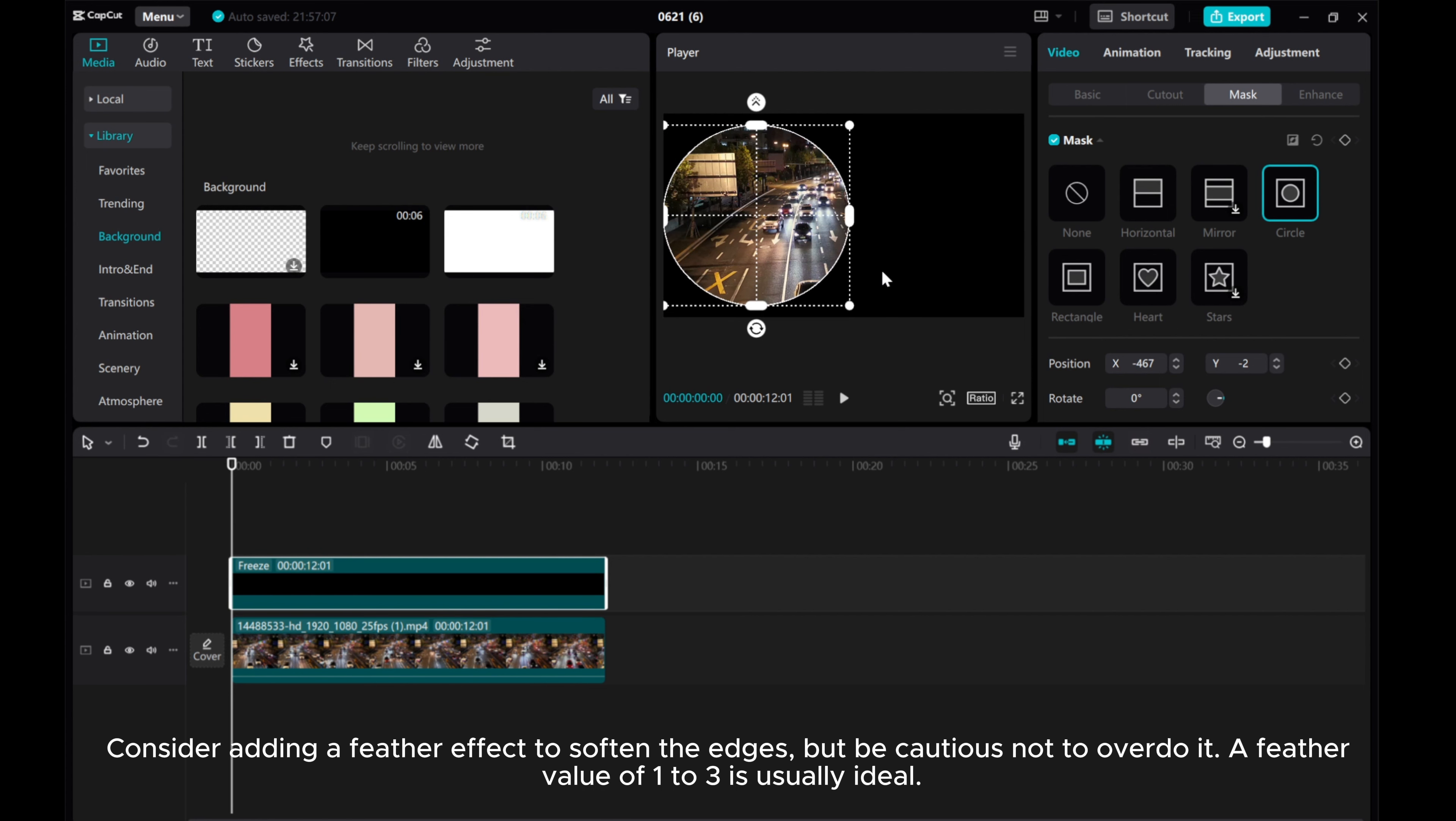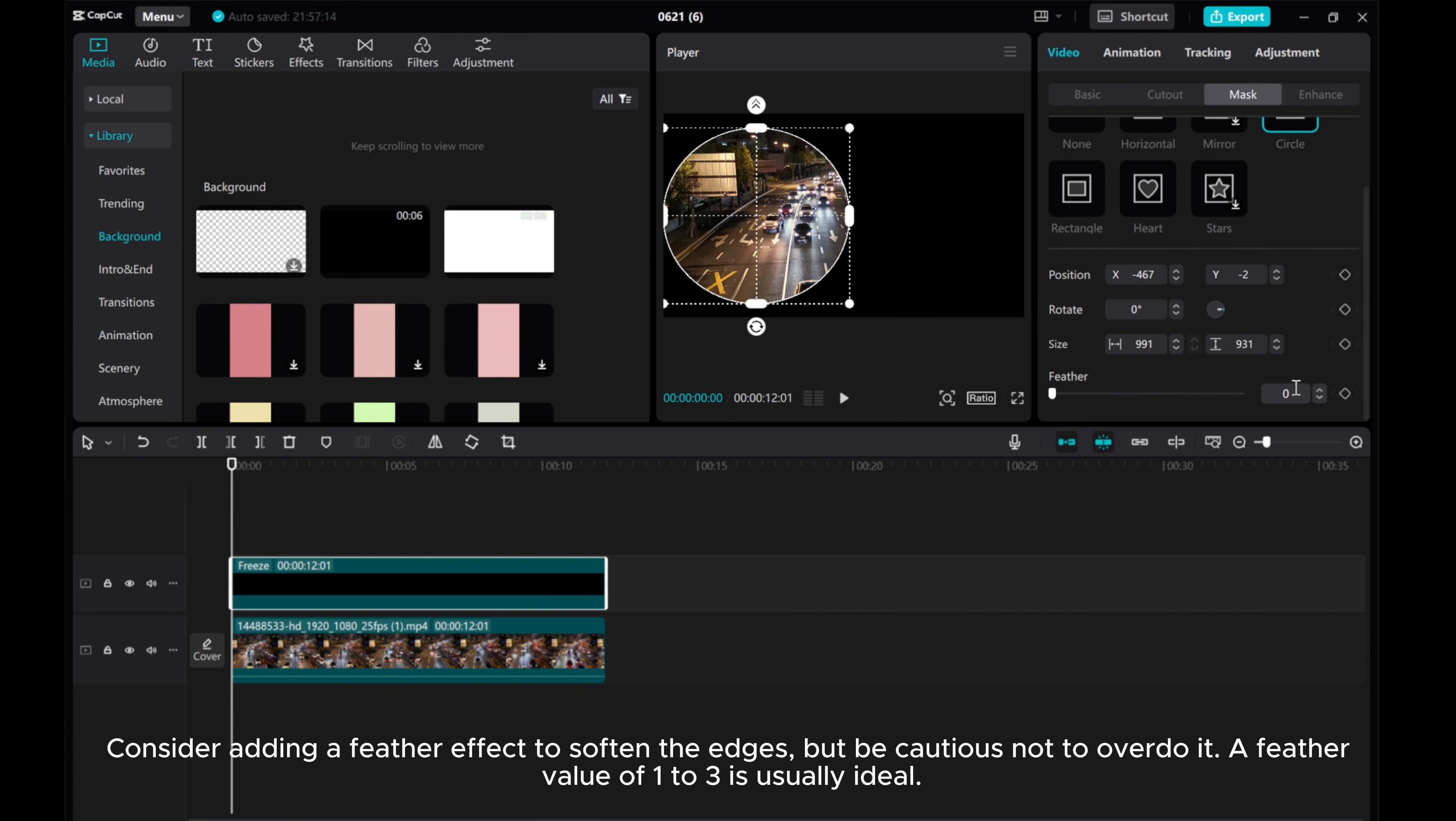Consider adding a feather effect to soften the edges, but be cautious not to overdo it. A feather value of 1 to 3 is usually ideal.